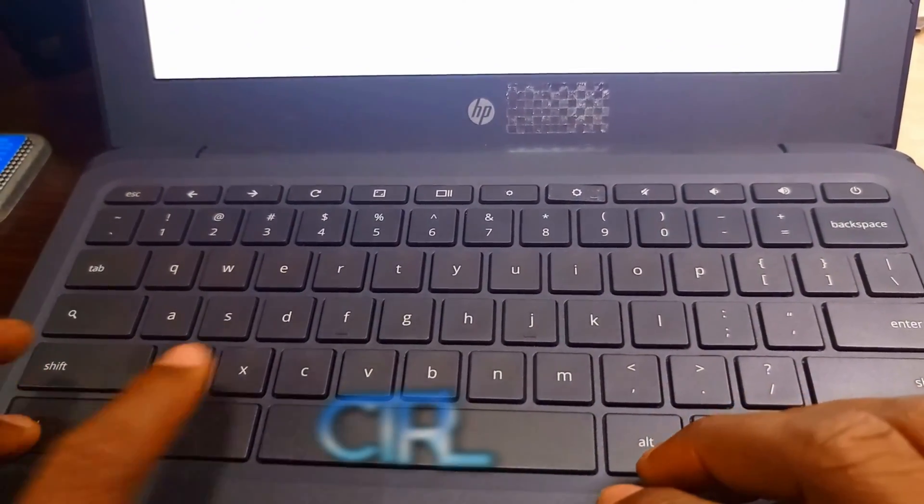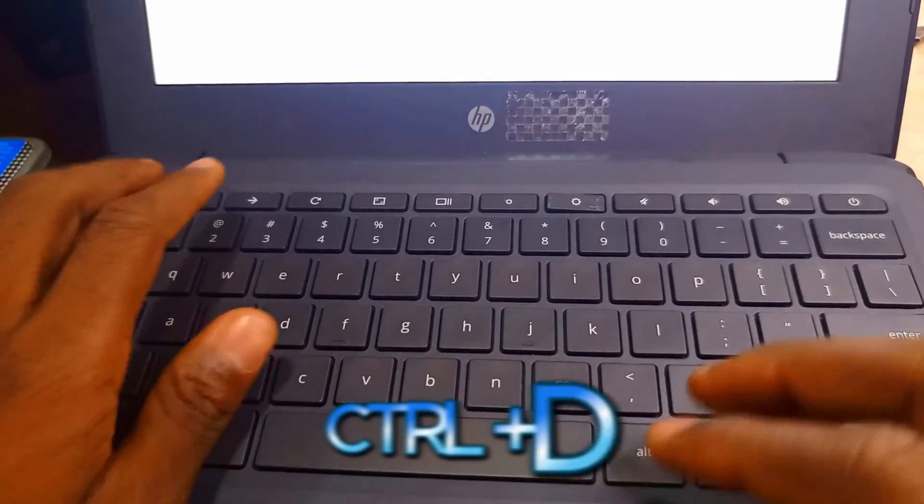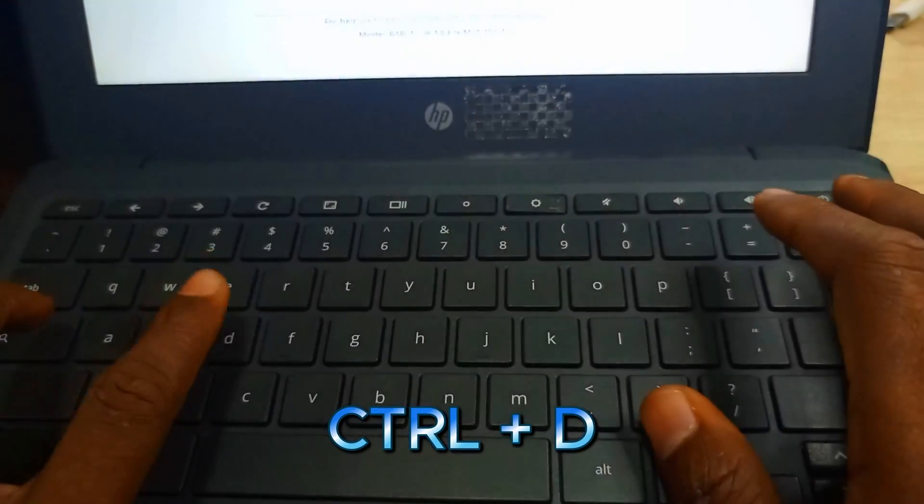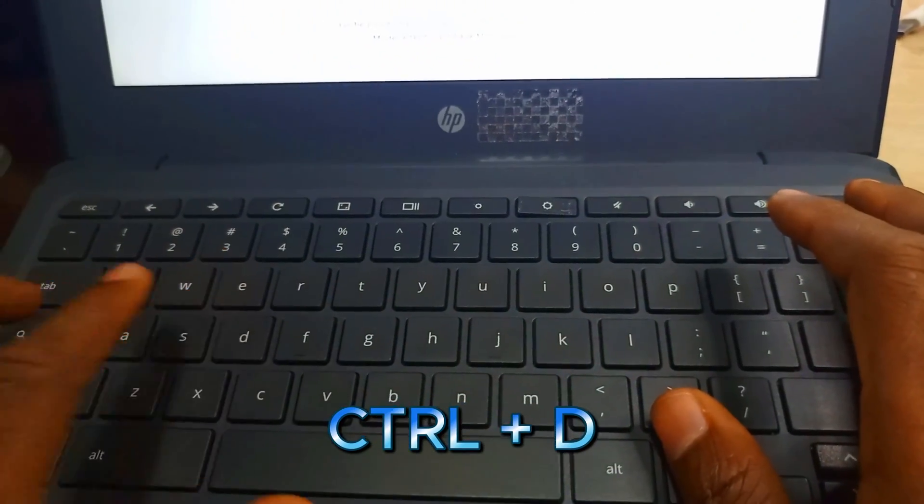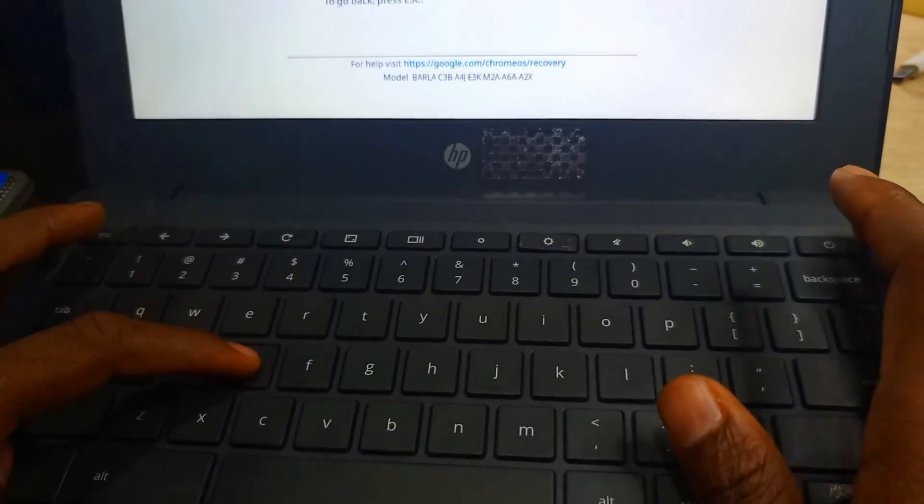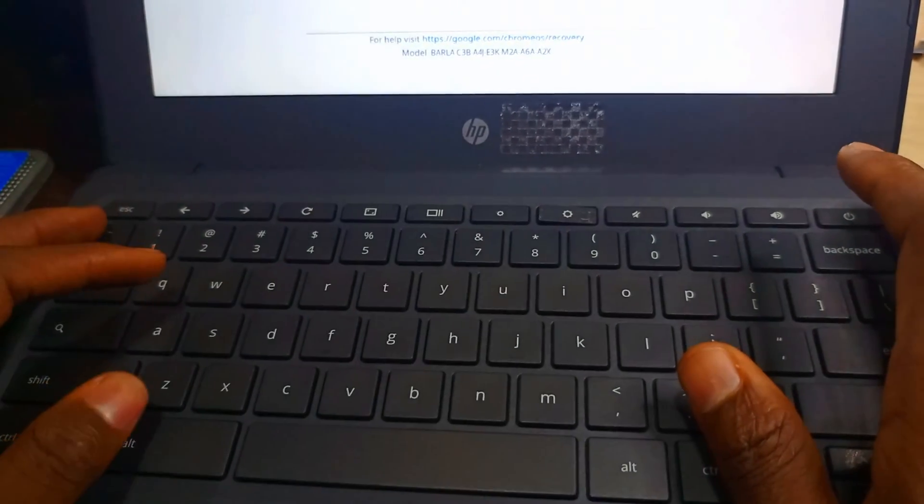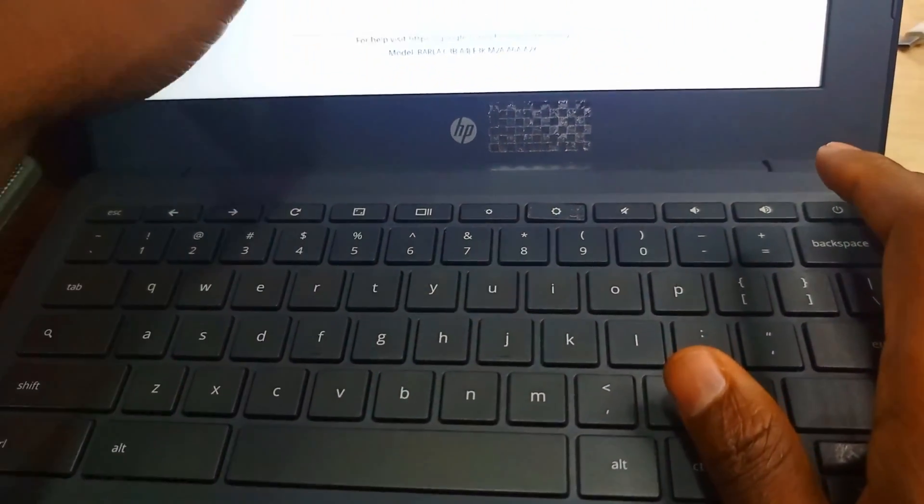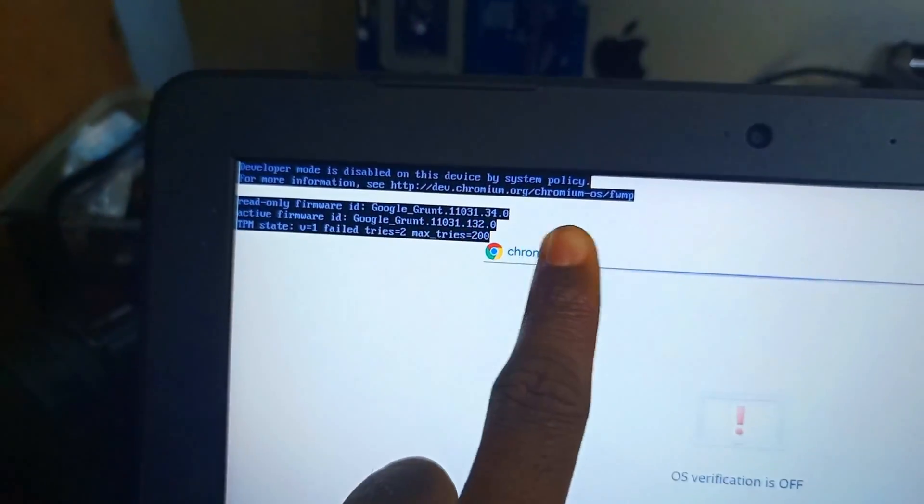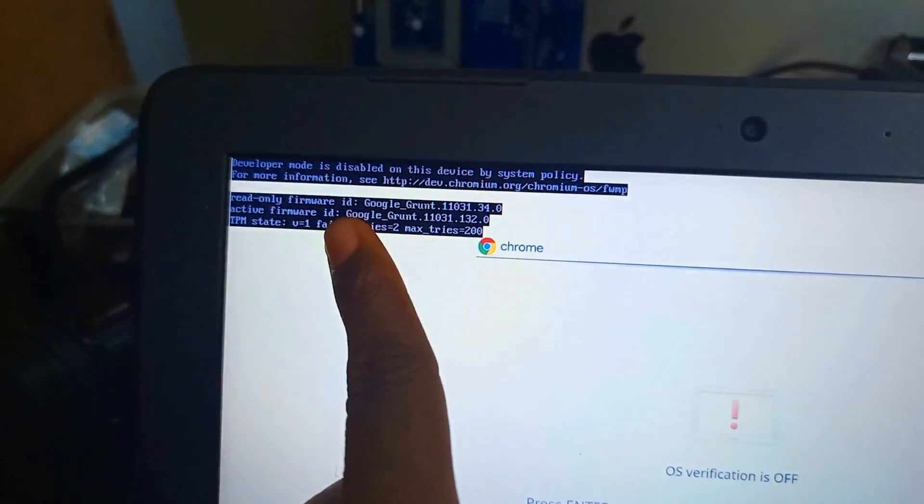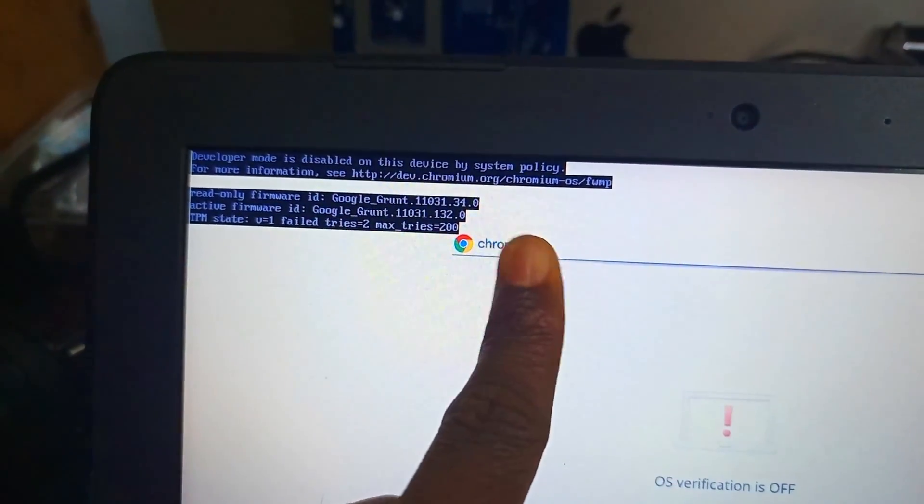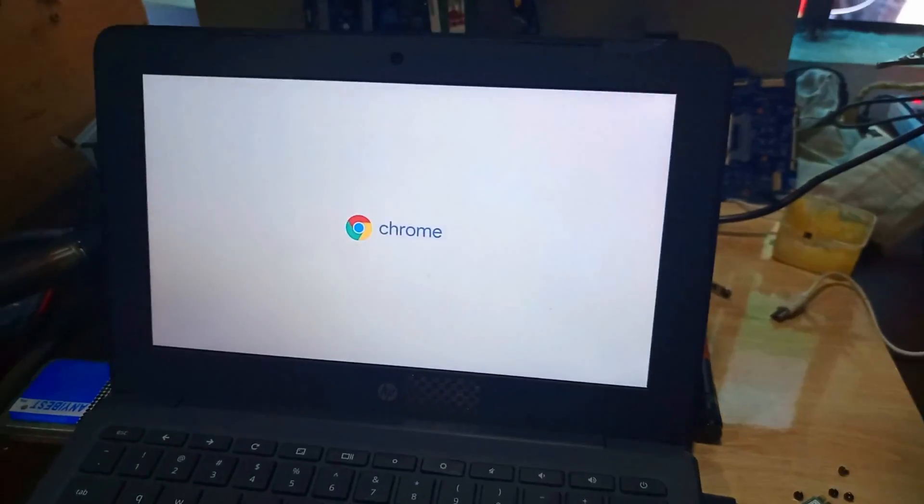Now the next step is to press Control+D, but it's not working. Let me restart and try again. It's not still working. Let's look at the information - the developer mode is disabled on this device.